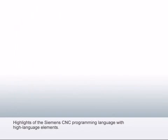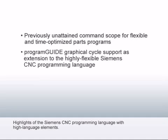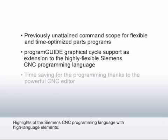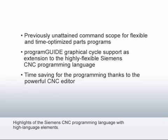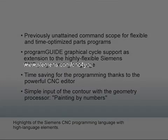In conclusion, we'll briefly summarize the advantages of graphical programming. Unbeatable command scope for flexible and time-optimized parts programs. Program guide graphical cycle support as an extension to the highly flexible Siemens CNC programming language. Faster programming, thanks to the powerful CNC editor. And simple contour input with the geometry processor painting by numbers. Thank you for your interest in this video tutorial.